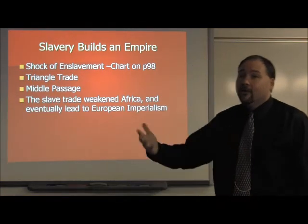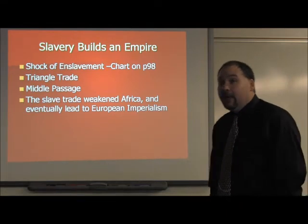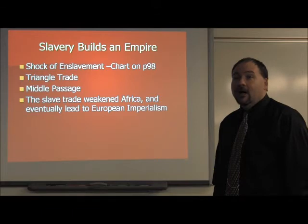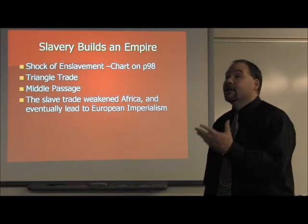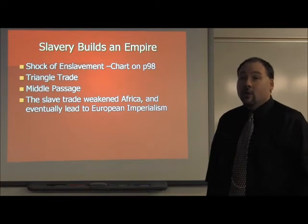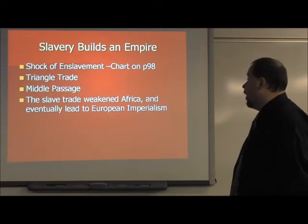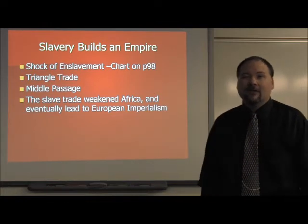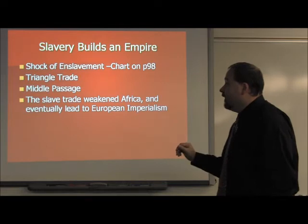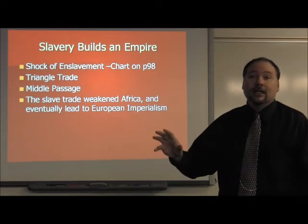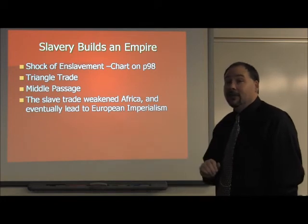One of the after-effects of slavery on Africa itself is that it weakened Africa — it took a large portion of the population away. That made Africa easier to conquer, which would happen primarily in the 1800s and 1900s. So slavery not only affected North America, it affected other parts of the world, particularly Africa, leaving it open to conquest through imperialism.